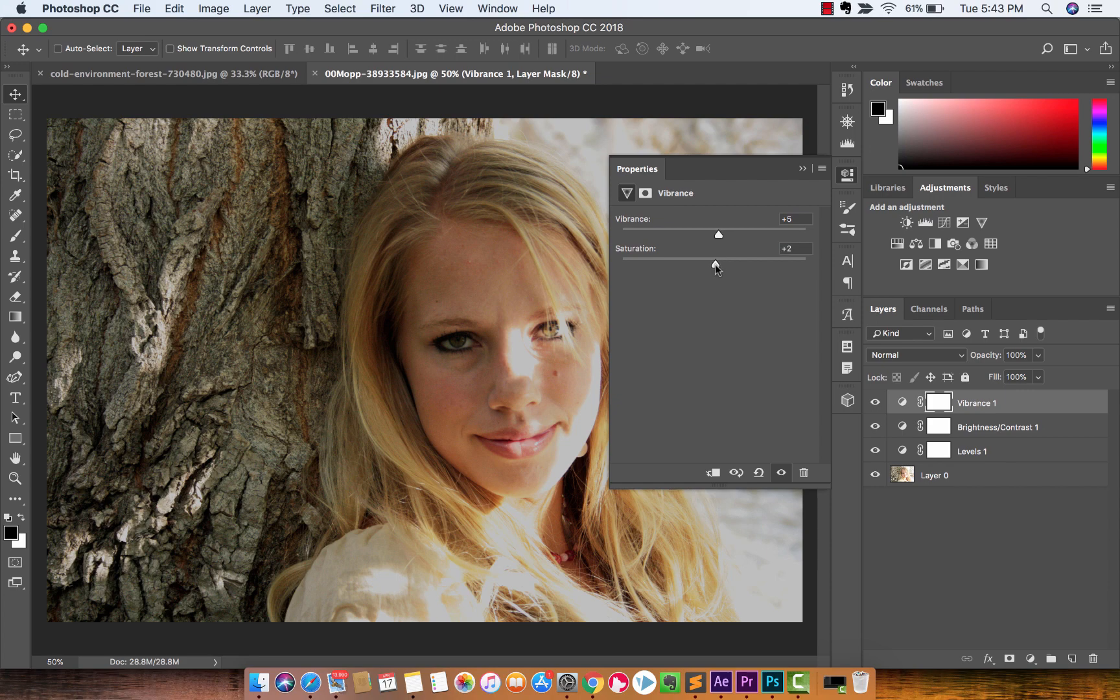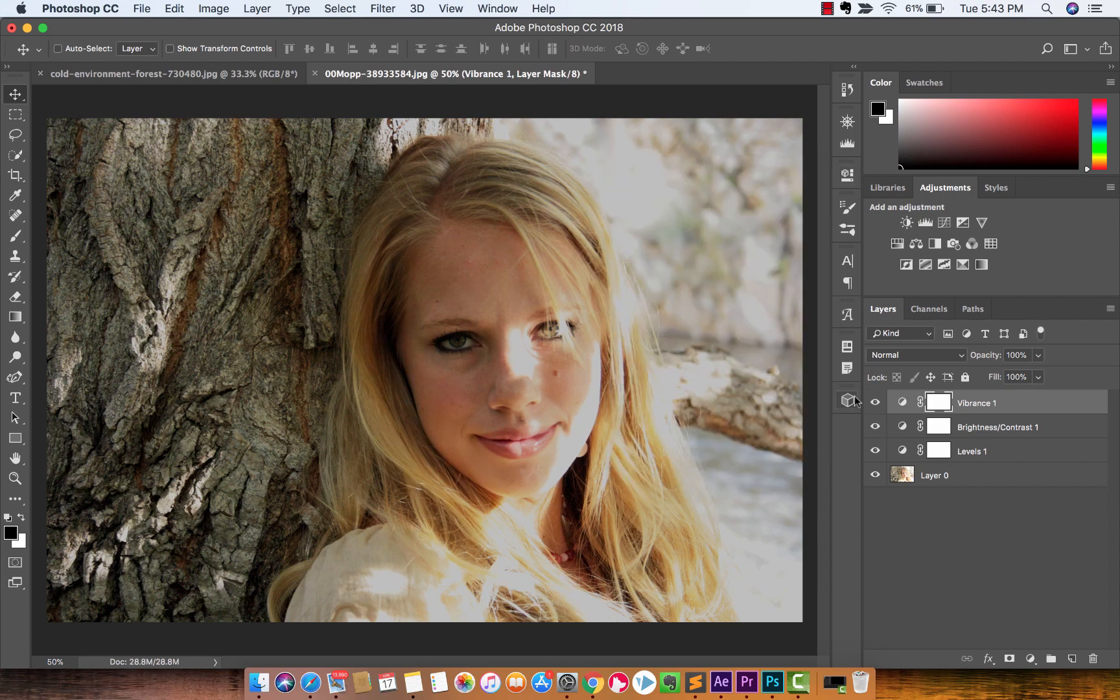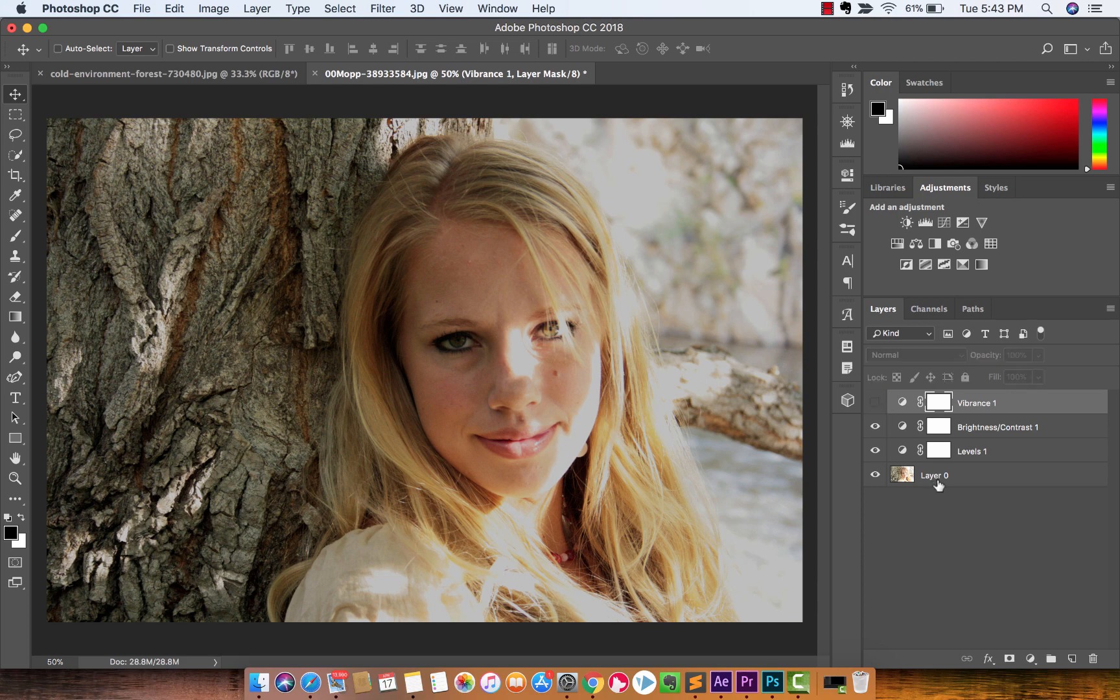And leave the saturation alone. You could desaturate it if you want to go for that old school look. But those are the types of things that you can do to go ahead and really just fix an image that is too bright in like one or two minutes, guys.